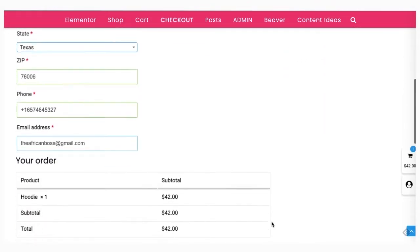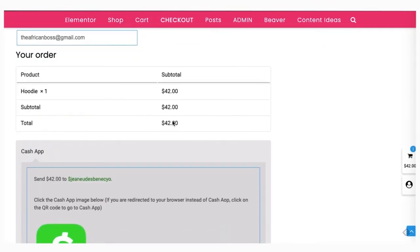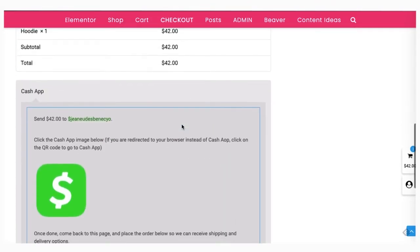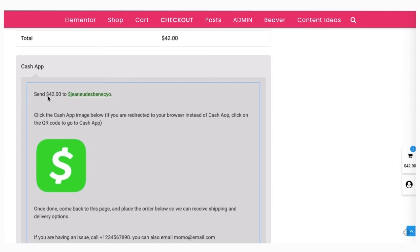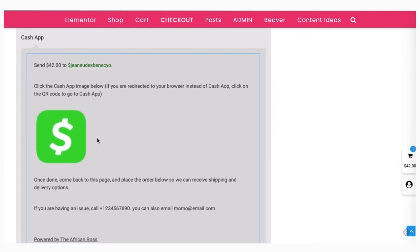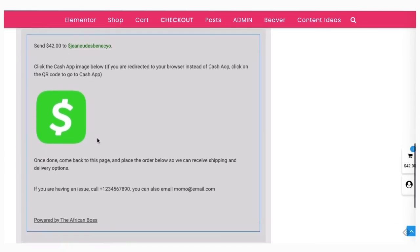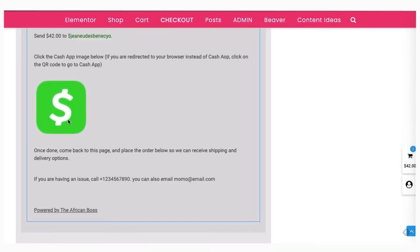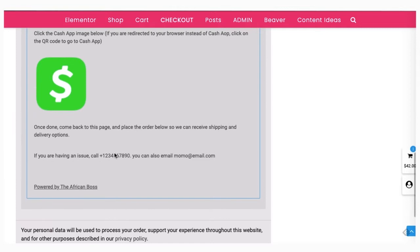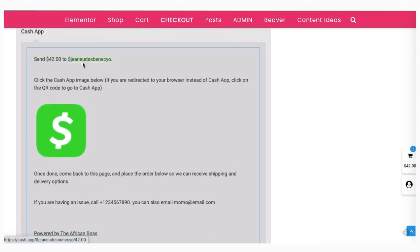Welcome back for another tutorial. Today I'll be showing you how to add Cash App to your store using WooCommerce and WordPress. I'll also be showing you how to edit options in the backend so you can set it up easily.